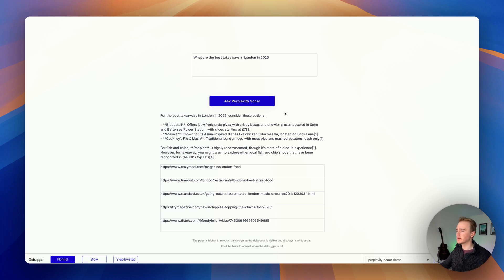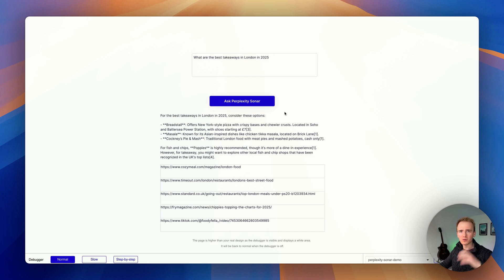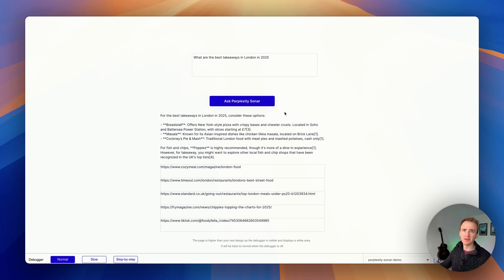So there you go. That's how you can use Perplexity Sonar to add real world, real time, really relevant search results into an app you're building. And in this case, we're building with Bubble.io.